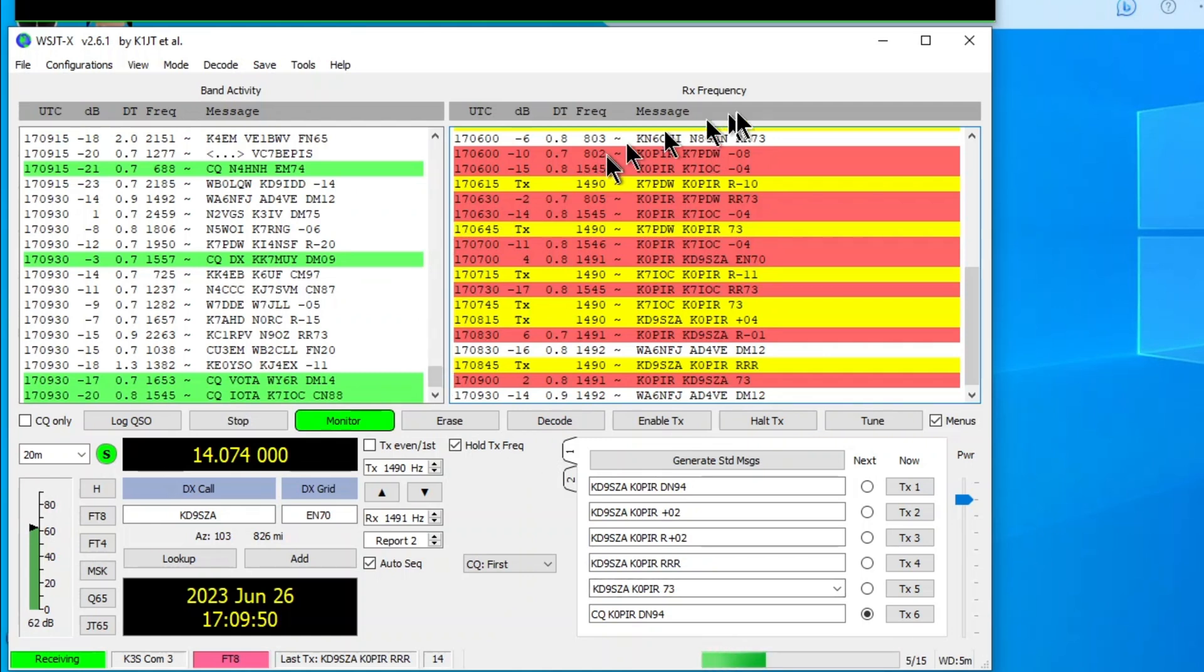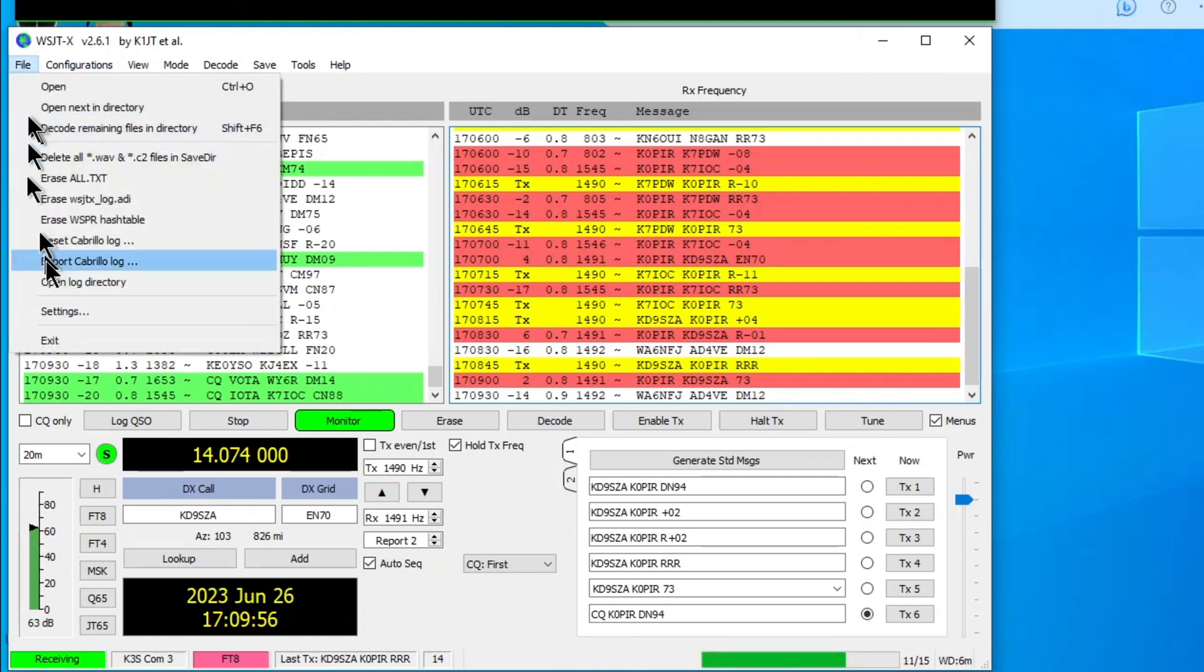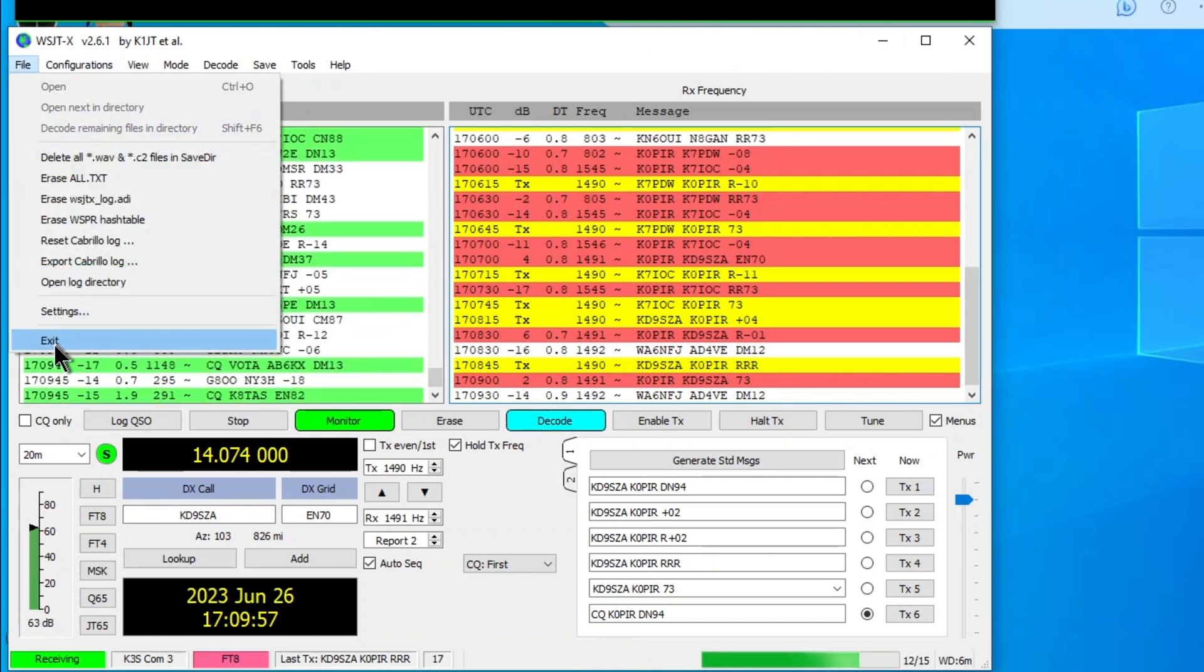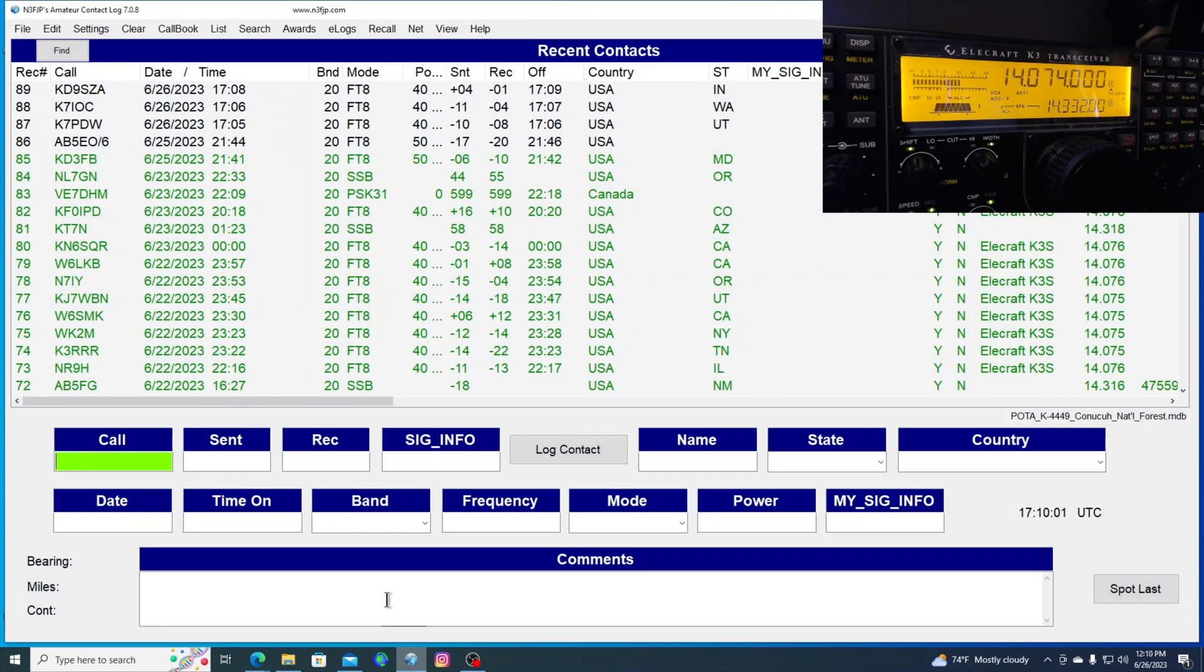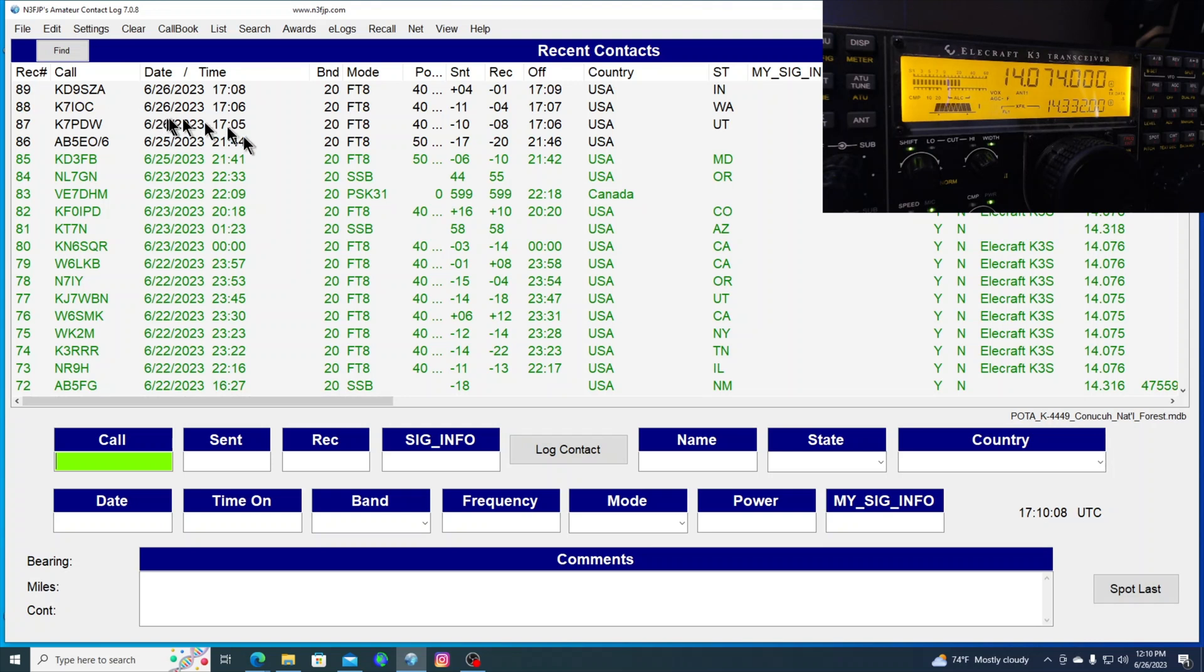But let's go, okay, that's enough for WSJTX. And I'm going to go ahead and close it. And I'm going to bring up AC log. And you can see that we just got those last three that I logged on FT8, 20 meters.